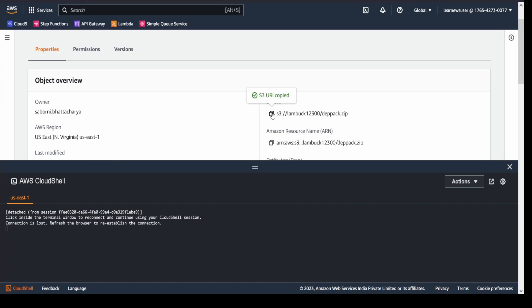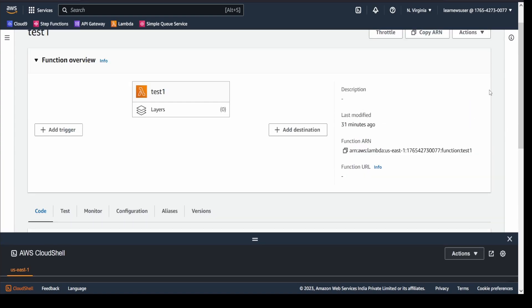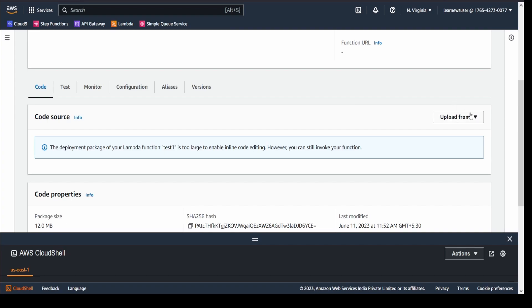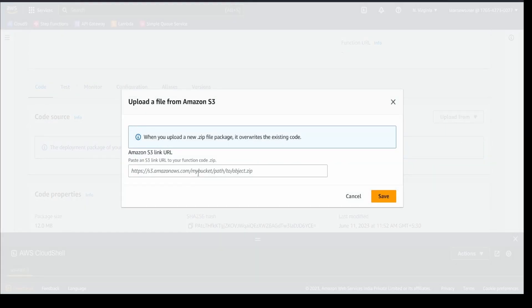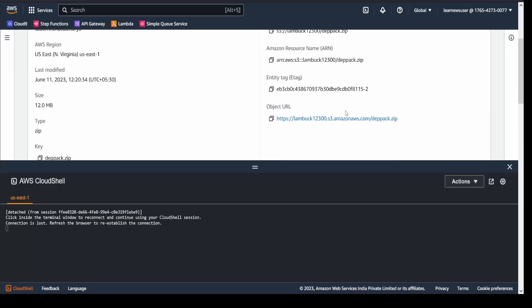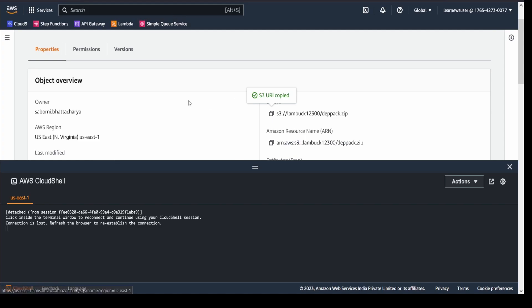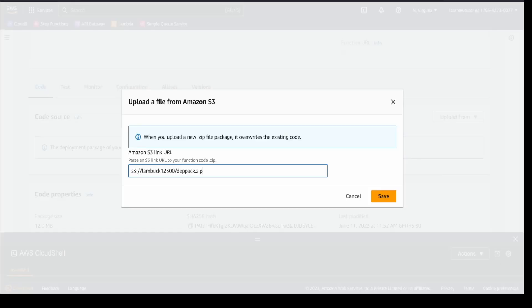I will go to my deployment package that got uploaded here, and I will click on it. I'll copy the S3 URI. I will go to my functions, and here I will select. If you have downloaded the zip file in your local, you can upload it from here, or you can specify the S3 location. So I'm going to specify my S3 location here. You can either specify the object URL or the S3 URI. Let me save it quickly.